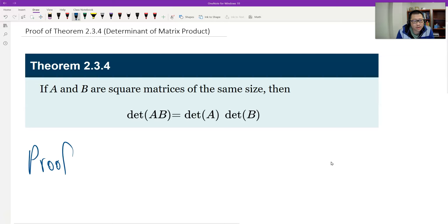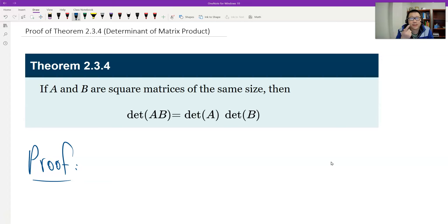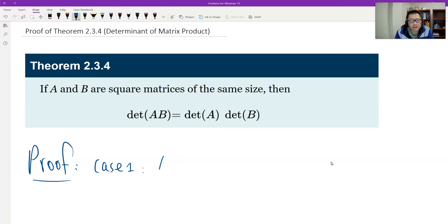We will classify the determinant of matrix A in two cases: if A is invertible, or if A is not invertible, to prove the theorem. The first case: let's say A is invertible.